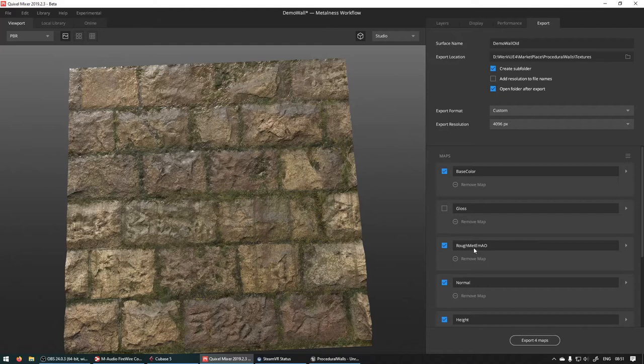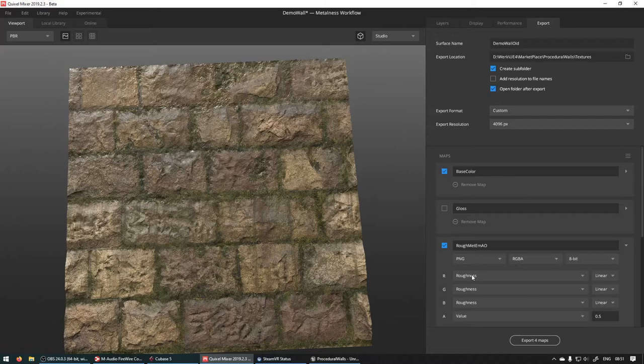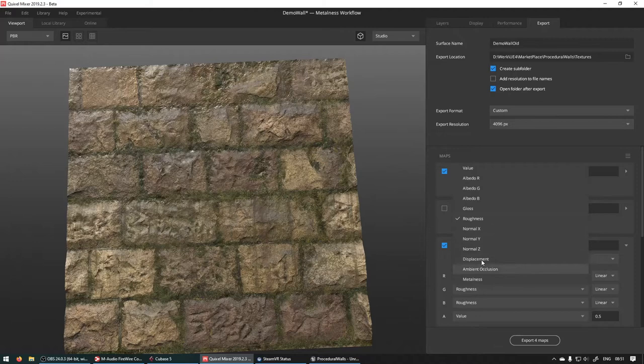If you open this up, we can set it to PNG, RGBA. So the first one is roughness. So roughness is cool. The second one, metallic, is going to be metalness.